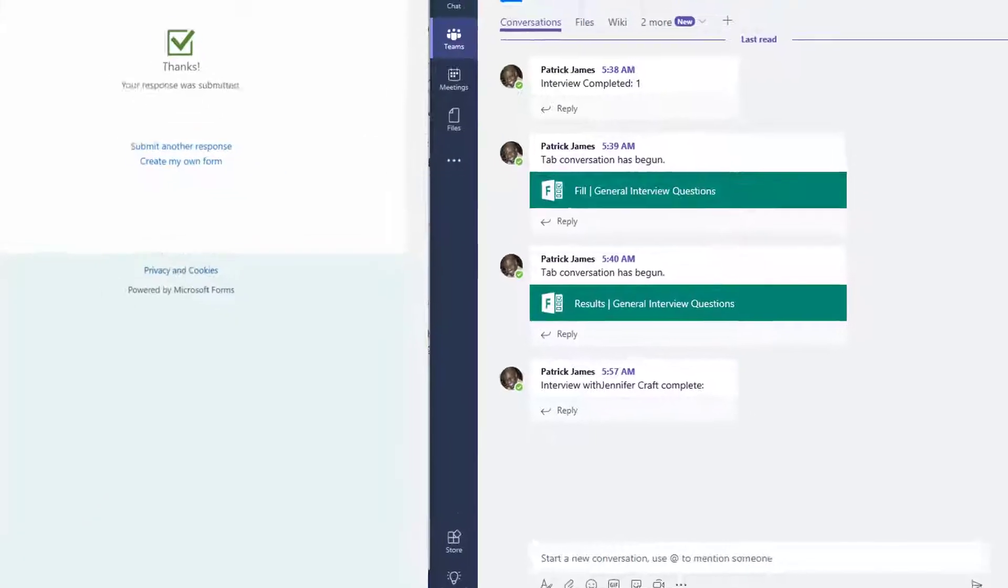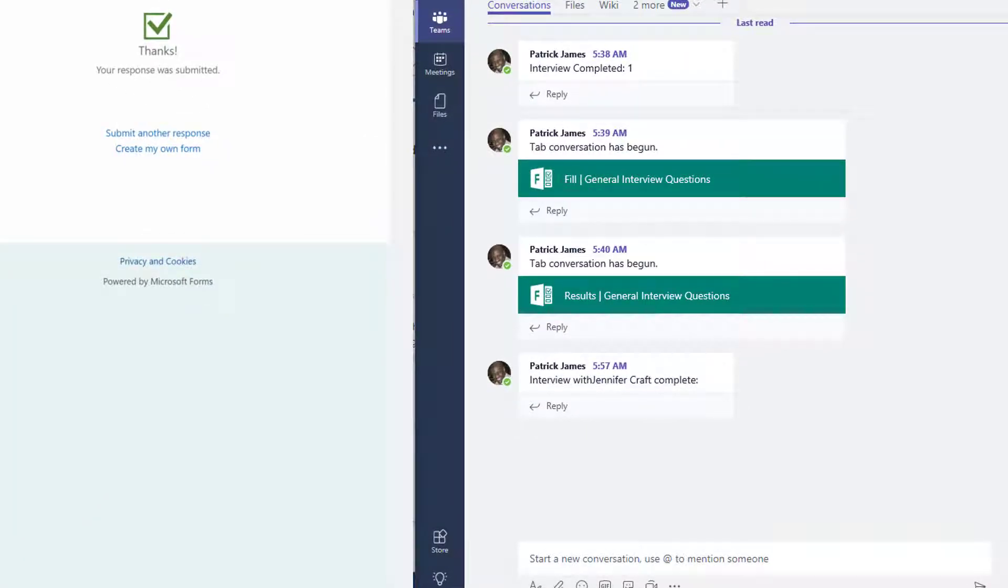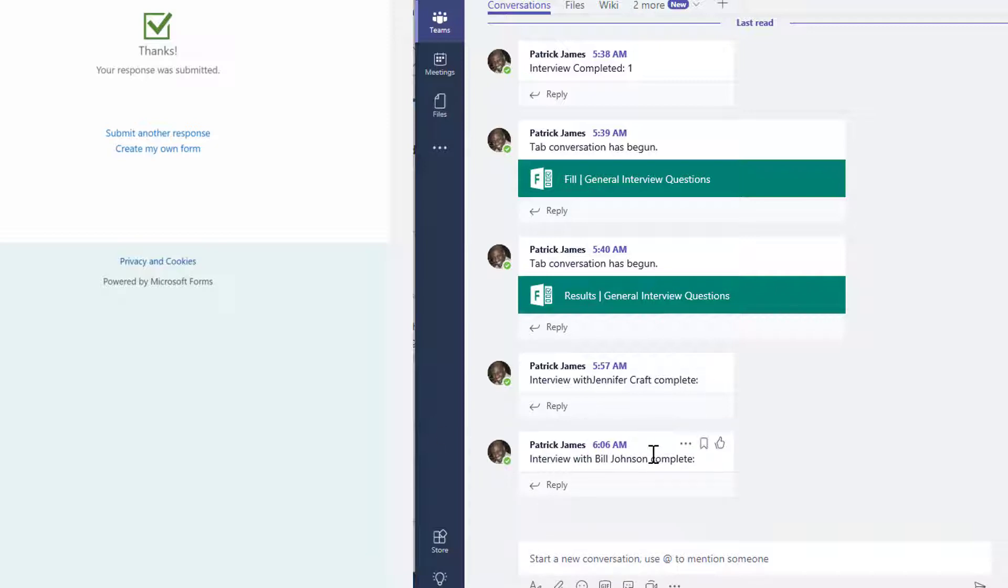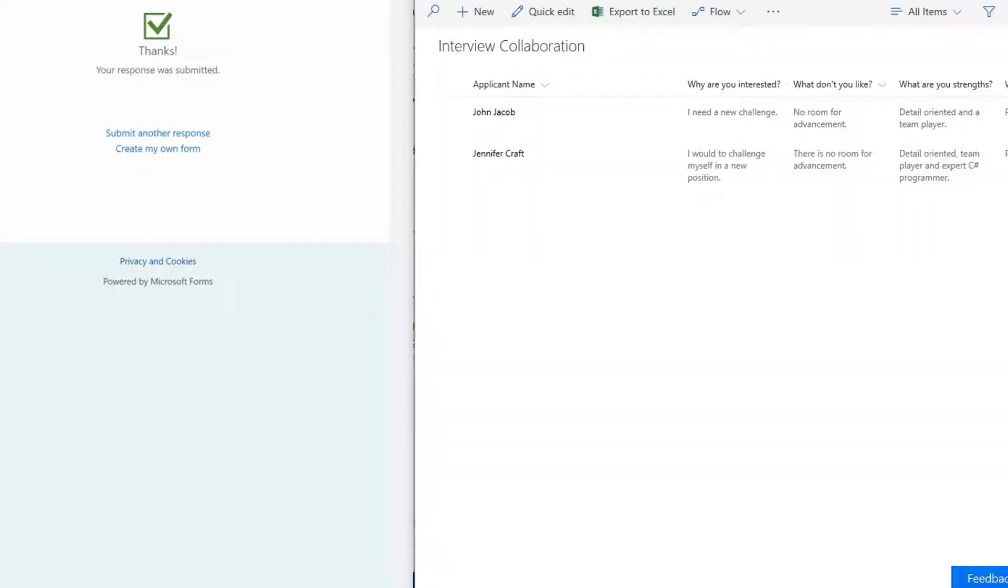Once this form is submitted, two things will happen. We'll have an entry into our Microsoft Teams application that indicates an interview was just completed, and we'll also have an entry into a SharePoint list.